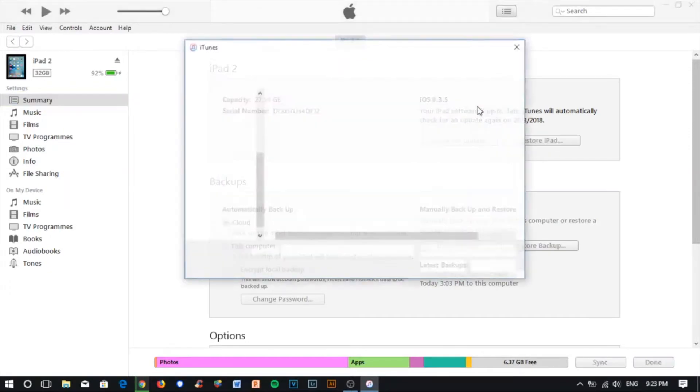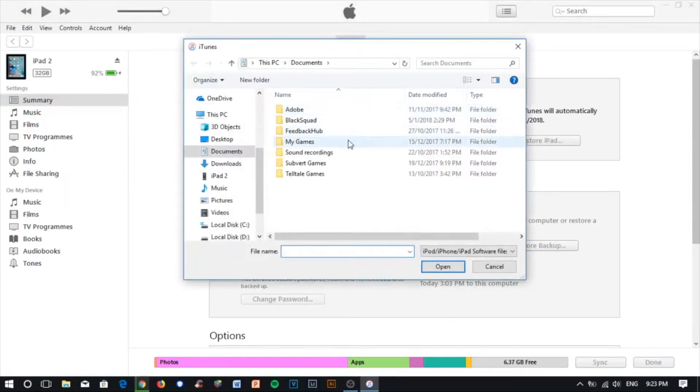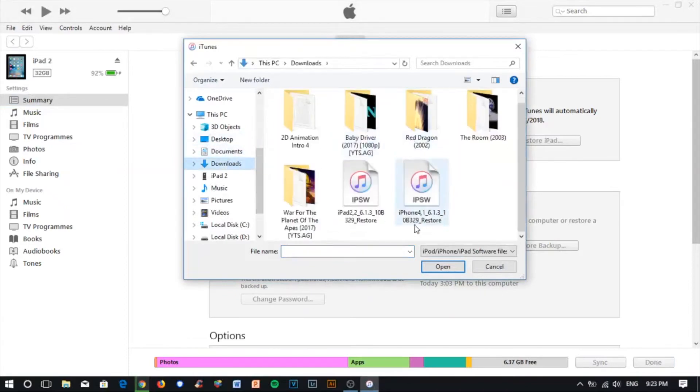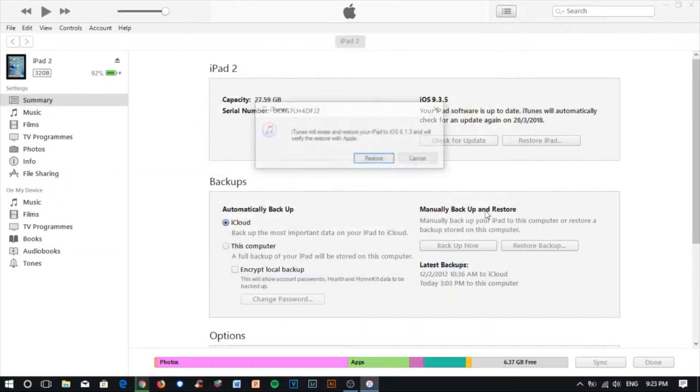Find the IPSW file that you downloaded, in this case the iPad 2, then click restore.